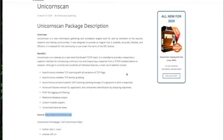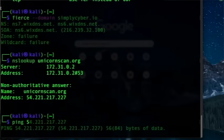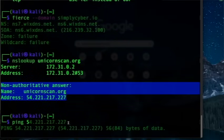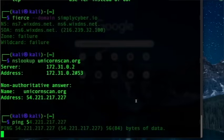Number 19 is Unicorn Scan. I've heard about it for years. I believe the project is actually abandoned at this point. It's supposed to be an information gathering and correlation engine built for and by the security research and testing community — scalable, accurate, flexible, and efficient. I found it to be not working. There are so many good scanners — again, see Nmap — so I don't really worry about Unicorn Scan, but just know it wasn't working.